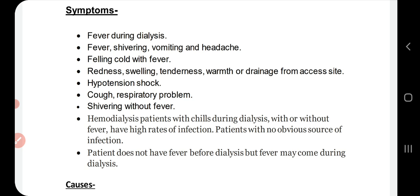Sometimes the patient also gets hypotension. When there are severe chills and fever during dialysis, a little while later the patient may go into hypotension. It can also progress to coughing and respiratory problems, meaning the patient has difficulty breathing.